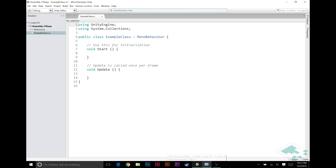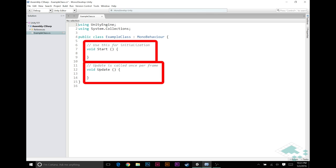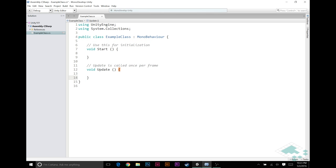But what MonoBehavior also does is gives us access to things like start, which will detect whenever it's enabled, and update, which detects every single time a frame happens, as well as things like on clicks and on collisions and all these sorts of things that are really inherent to Unity. MonoBehavior is what attaches all that stuff to our class for us without having to do the work.